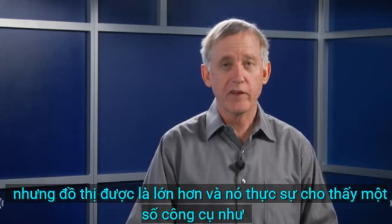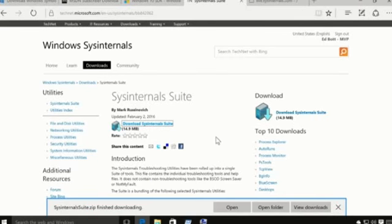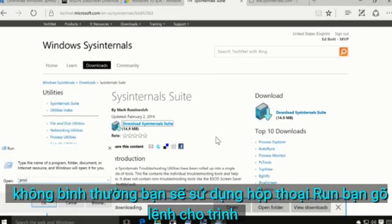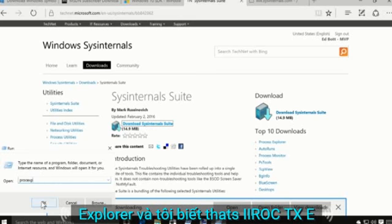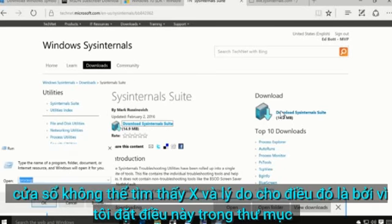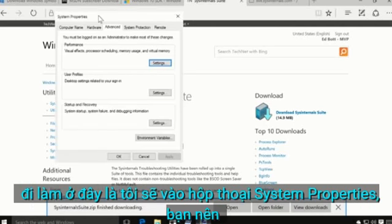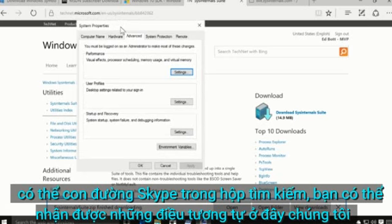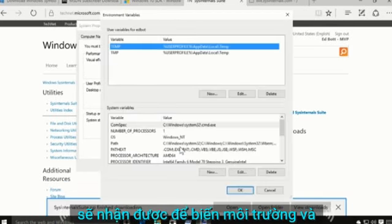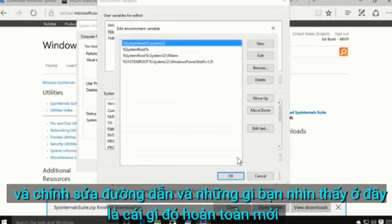The system information view shows things like GPU activity that you can't get in Task Manager. Now let's take a quick look at Process Explorer. Normally you'd use the Run box to type 'procexp,' but Windows can't find it because I put it in the Sysinternals suite folder, which isn't part of the system path. So I'm going to the System Properties dialog — you can just type 'path' in the search box — and go to Environment Variables, then edit the Path variable. This is something completely new in Windows 10 — a GUI editor for the Path that wasn't in Windows 8.1 or Windows 7.